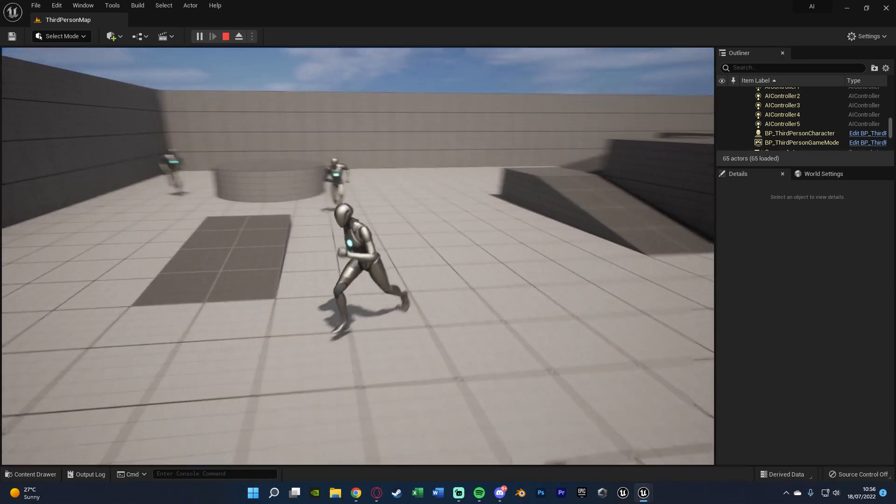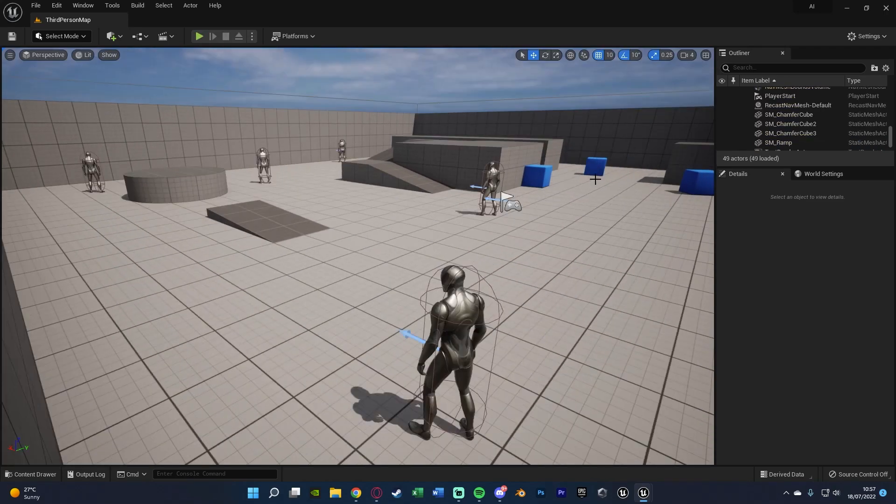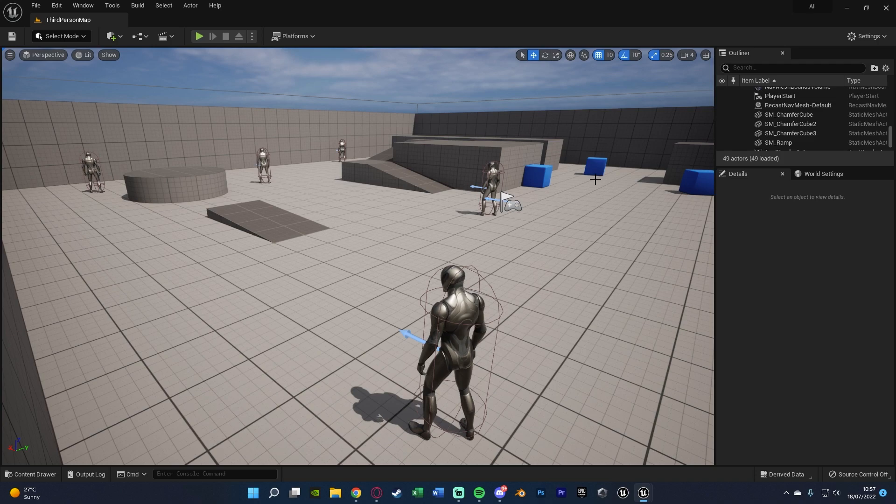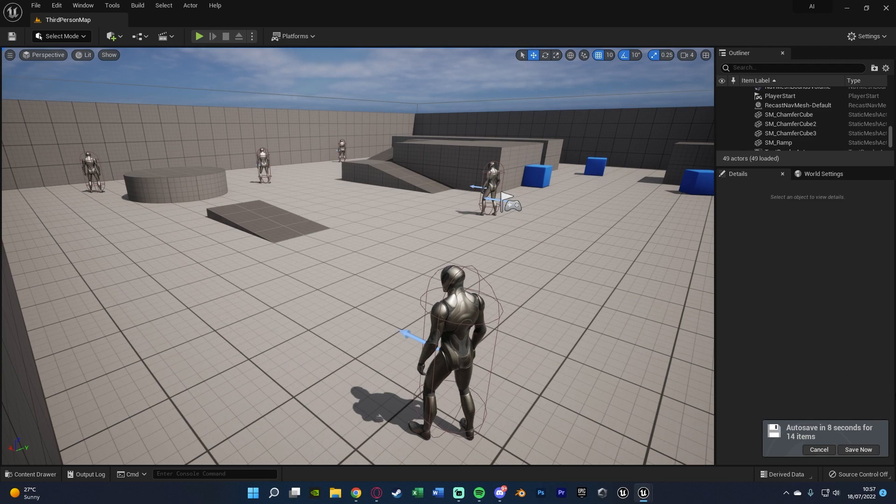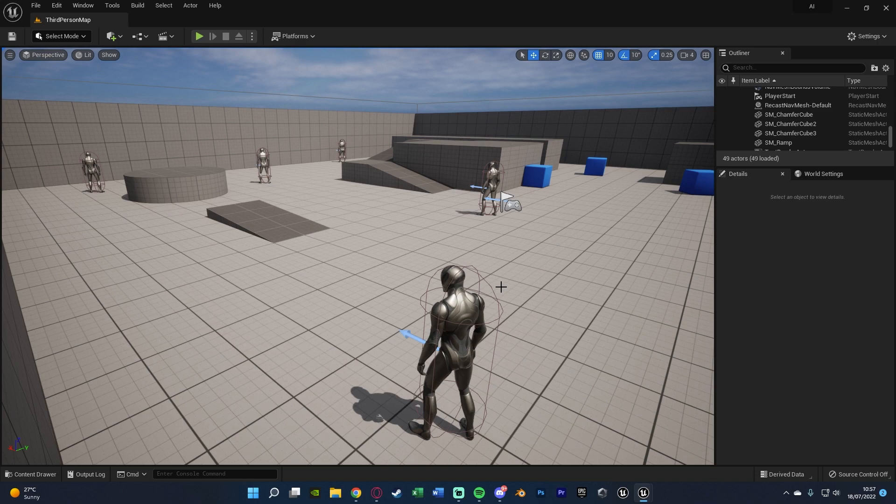Before we get into it fully I should mention I'm going to be using two other videos I've already done and basically just merging them and adding something on top of that. The videos I'm using are my AI random roam or chase code for the AI to actually be moving, and I'm also using my blueprint interface interact code to be able to interact with the items themselves.